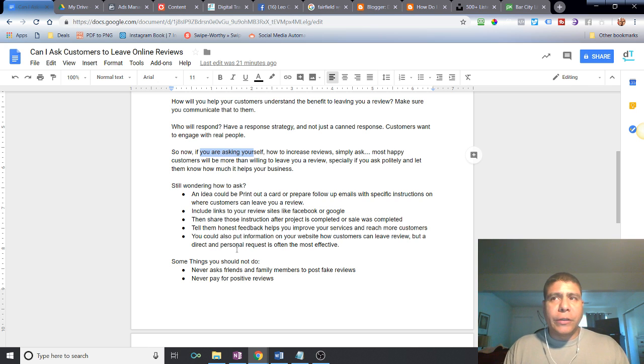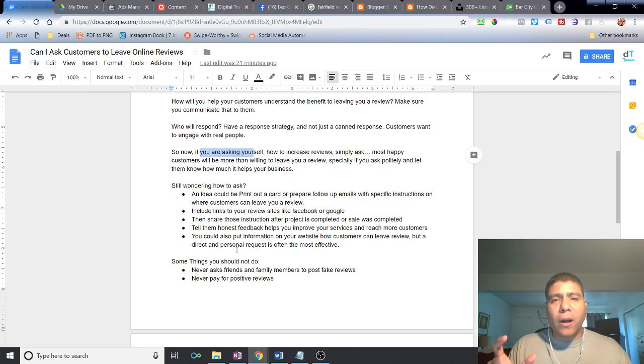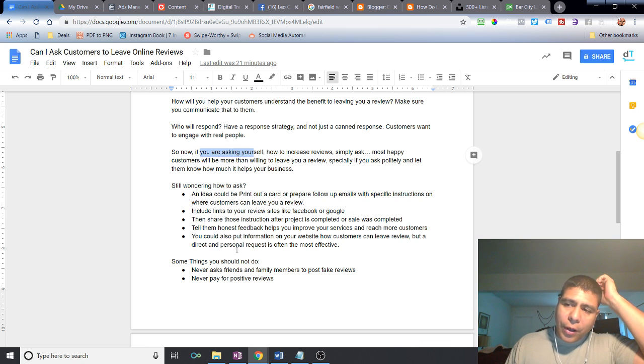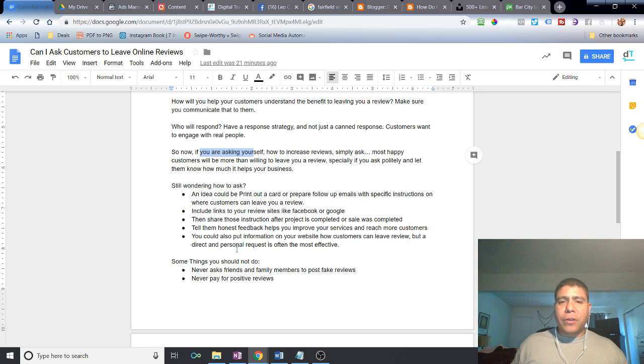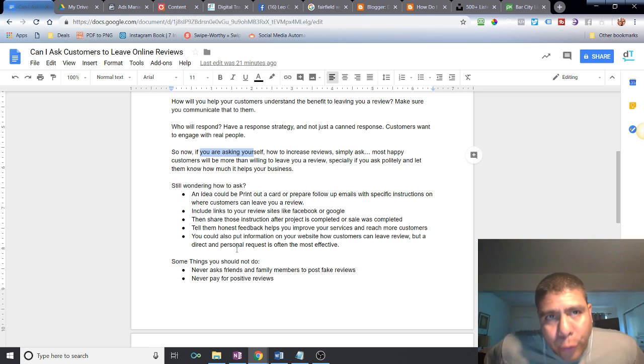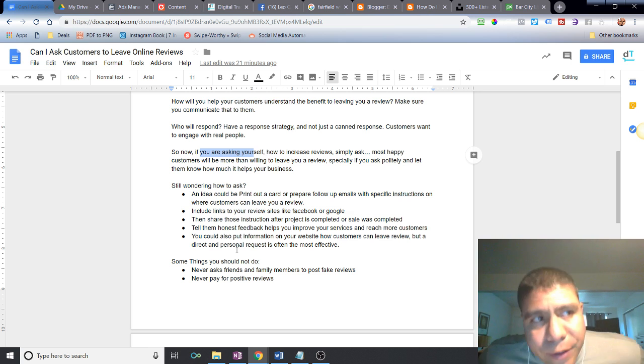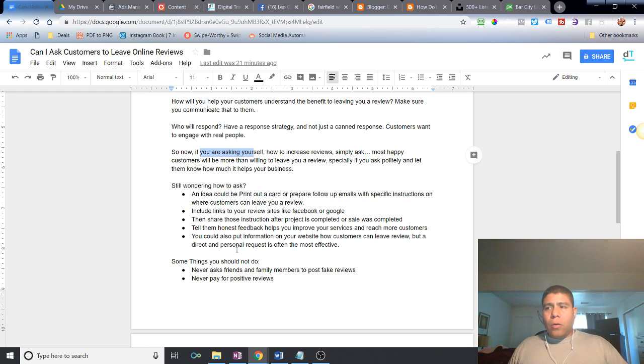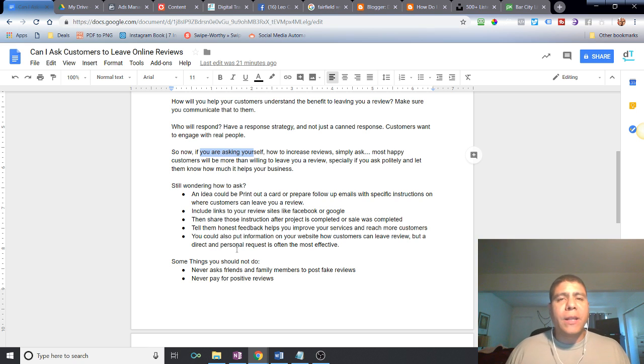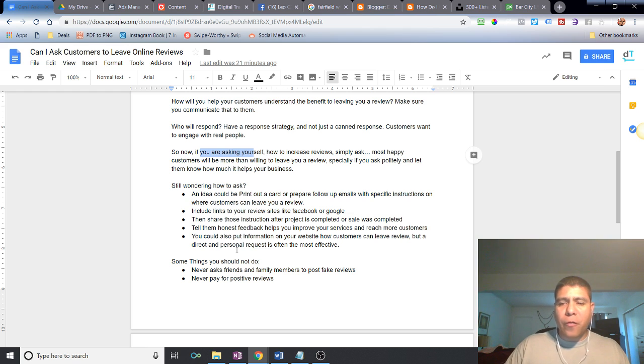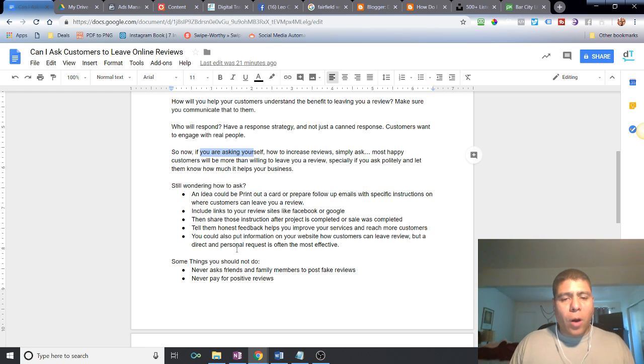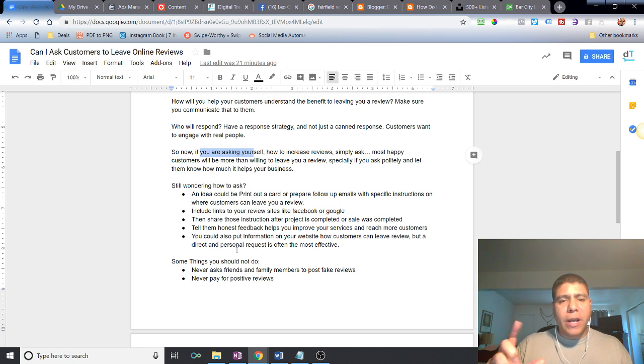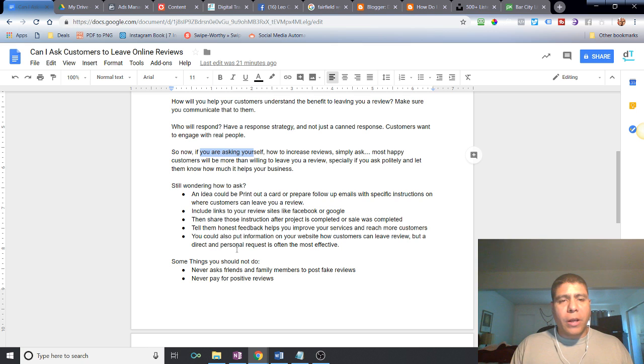One that I heard out there is perhaps print out a card. Print out a card that you can give to customers after they provide the service. If you are a retail store, restaurant, consultant, or something that you have a brick and mortar, how about business cards that can provide instructions on where people can leave reviews.